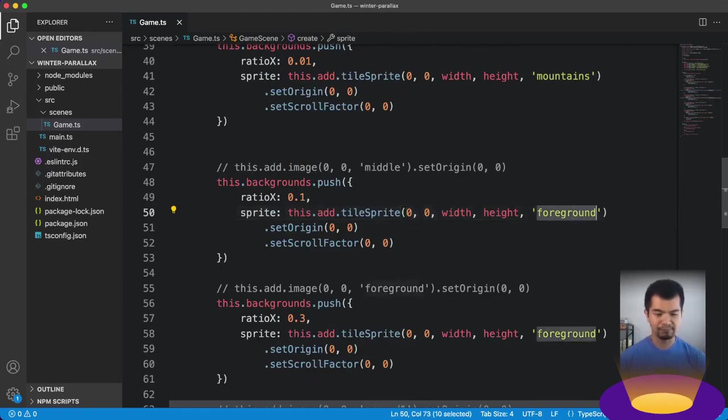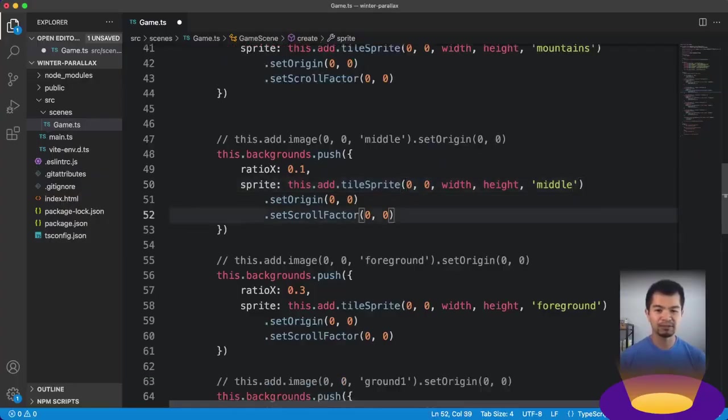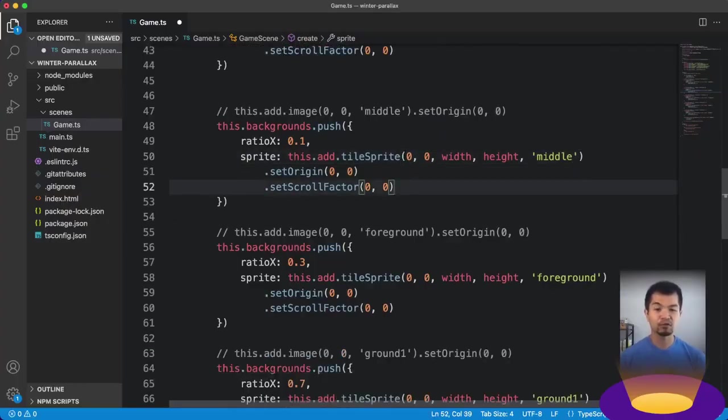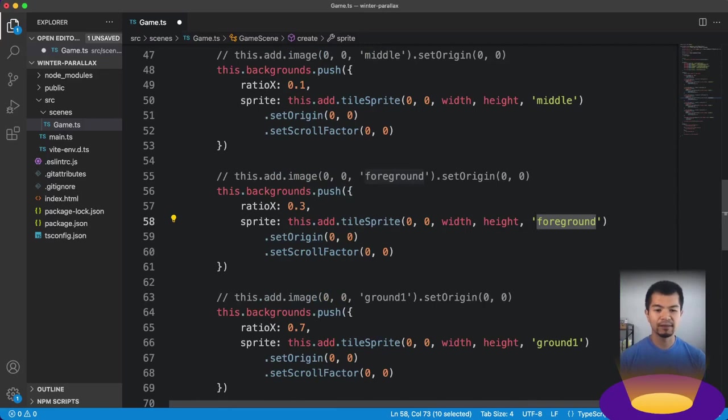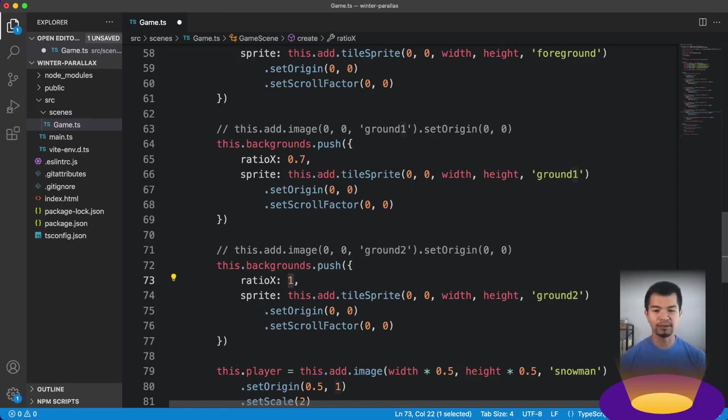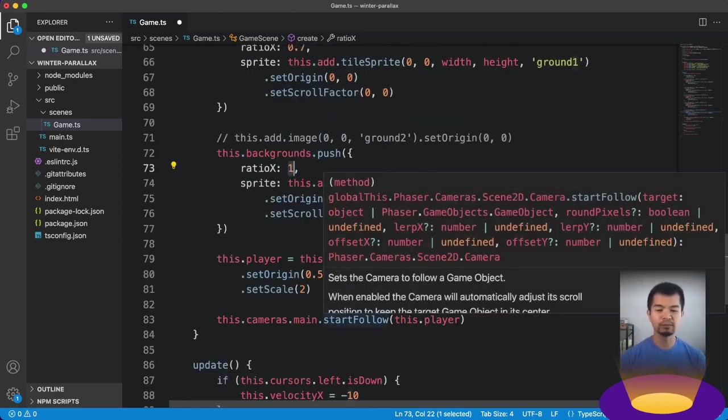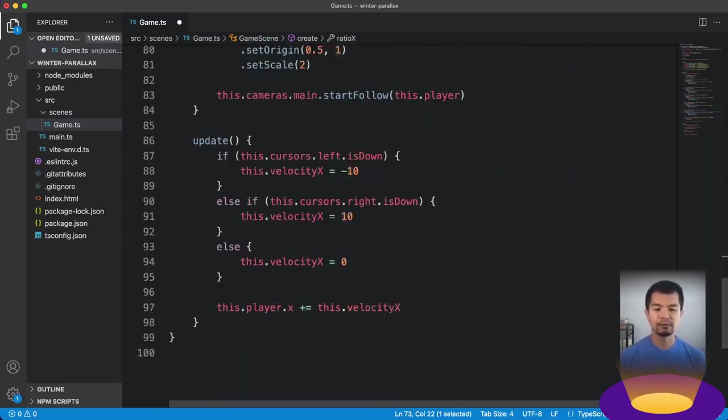So for our mountains, this is the slowest thing. It moves the slowest. It's going to move at 1% of whatever normal speed is. And then this is going to be 10%. This is our foreground. And then our ground 1. That's our middle. That's 10%. Foreground is going to be 30%. And then ground 1 is 70%. And then ground 2 is 1. So that's normal speed.